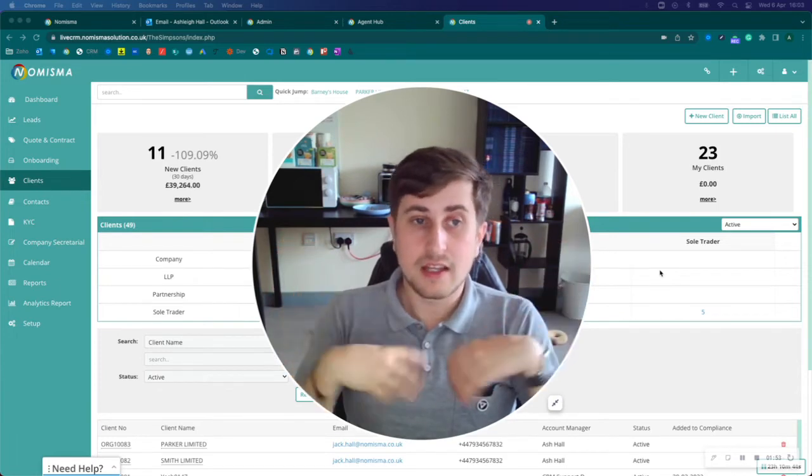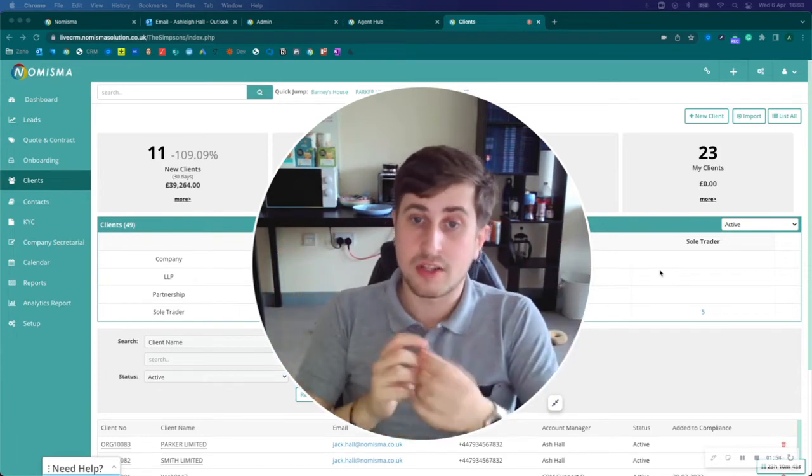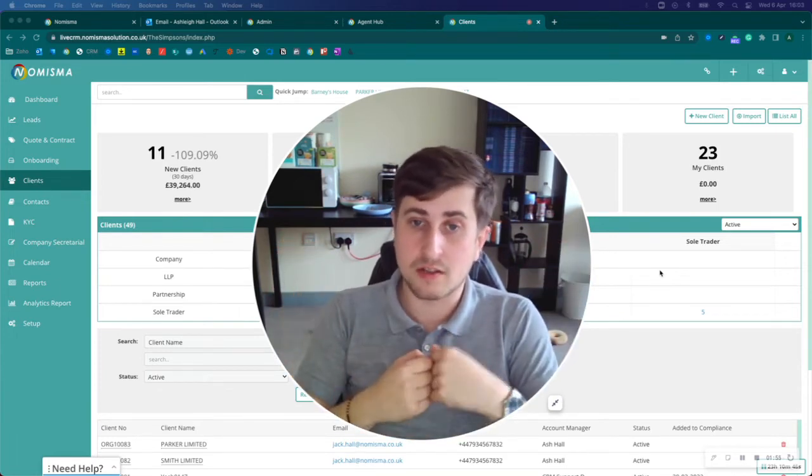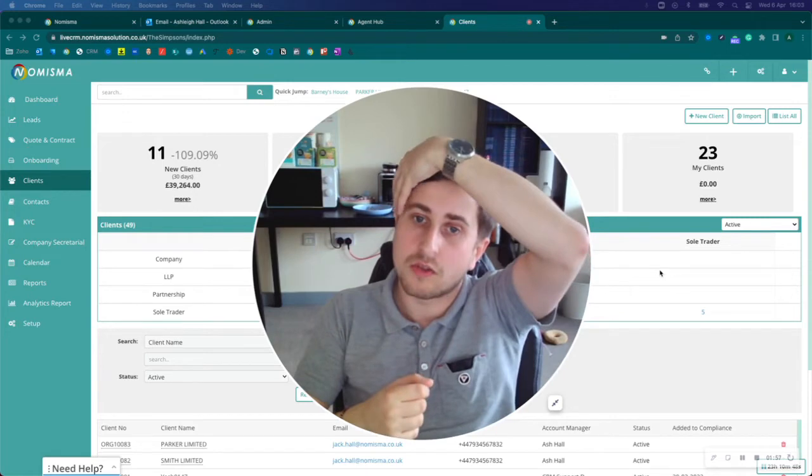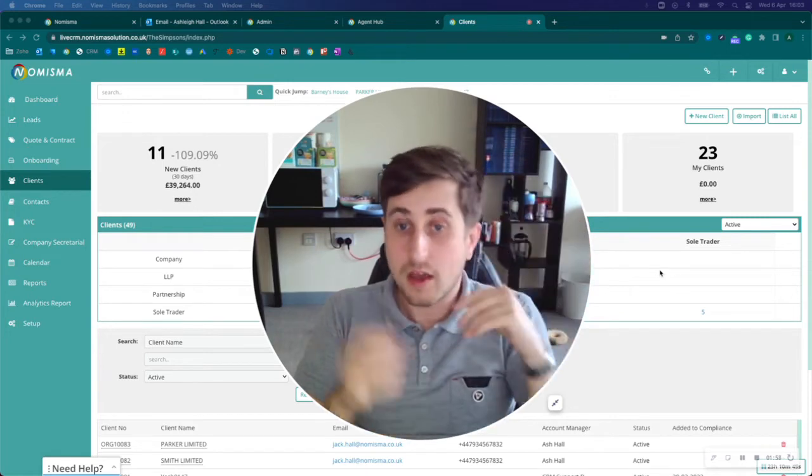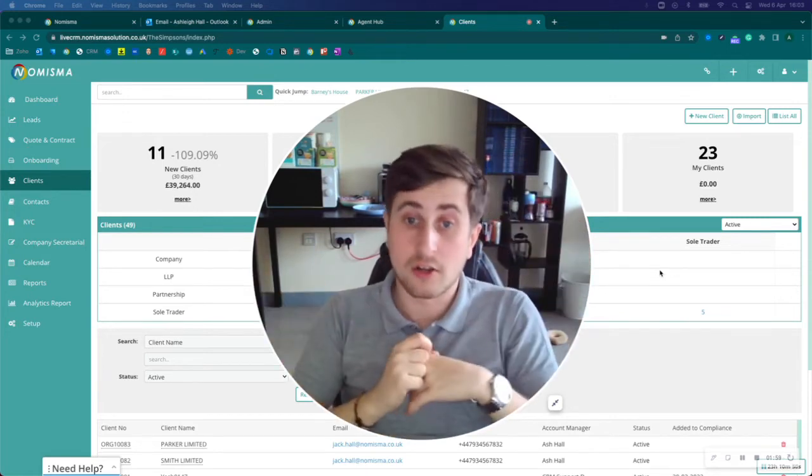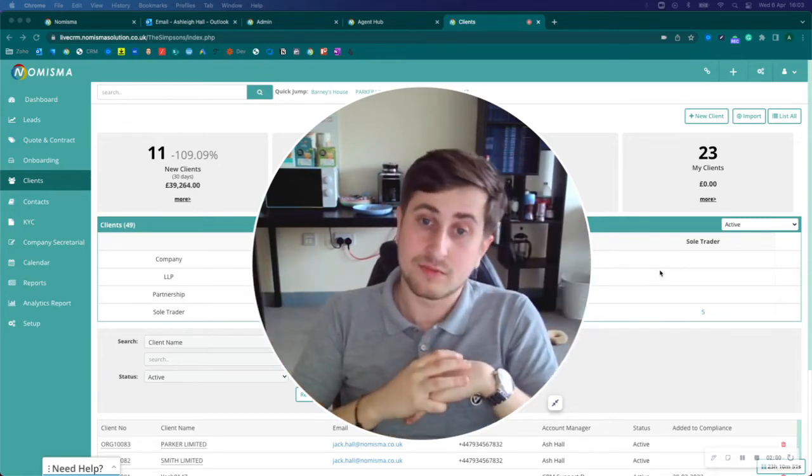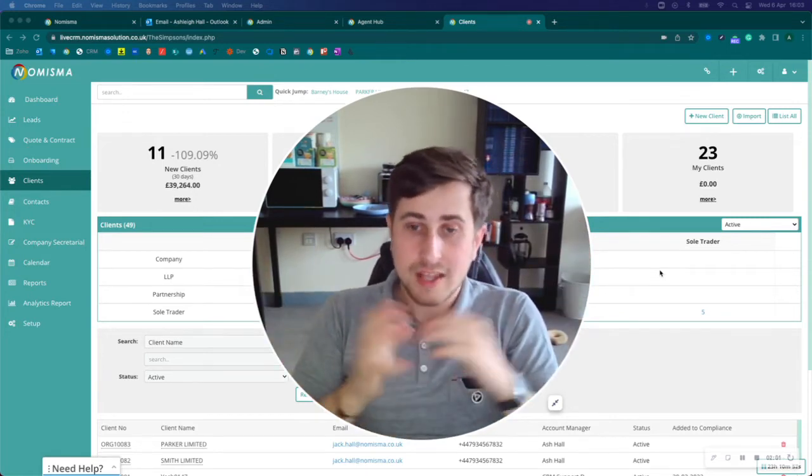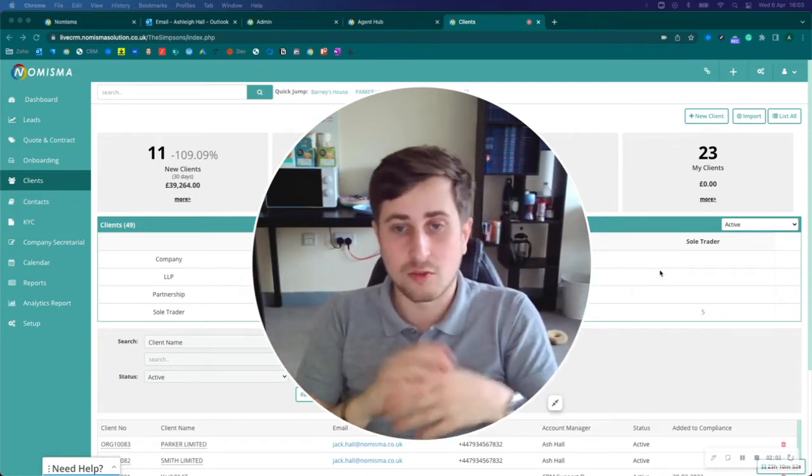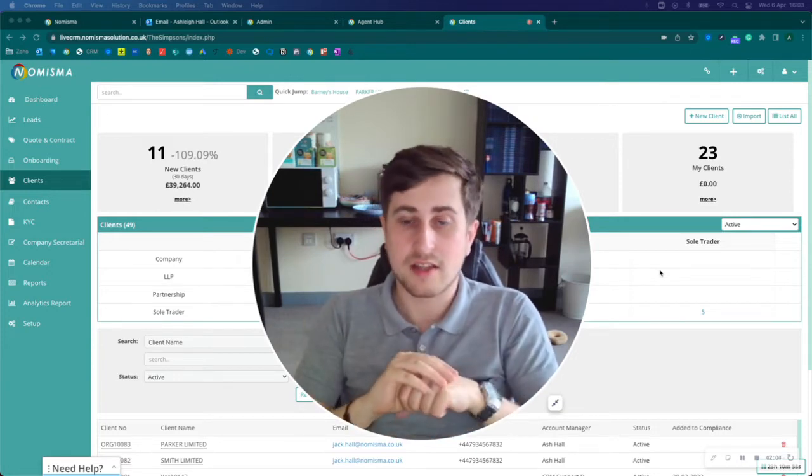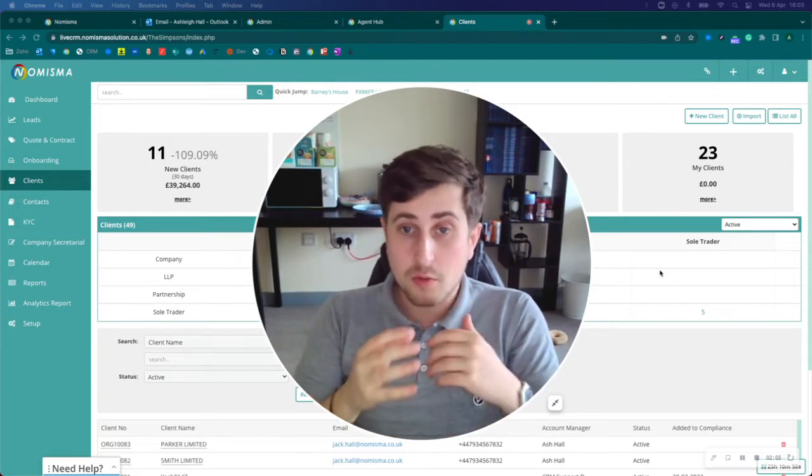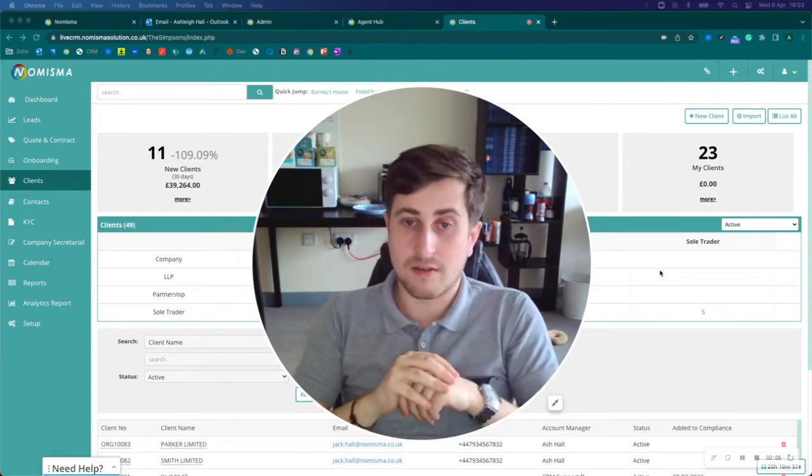But if you store it within your CRM system—because they've got a legitimate interest in your services, they're a business owner looking for an accountant, or they need tax services or payroll services—then store them within your CRM.